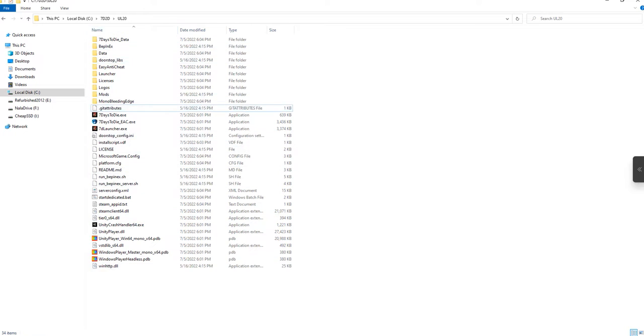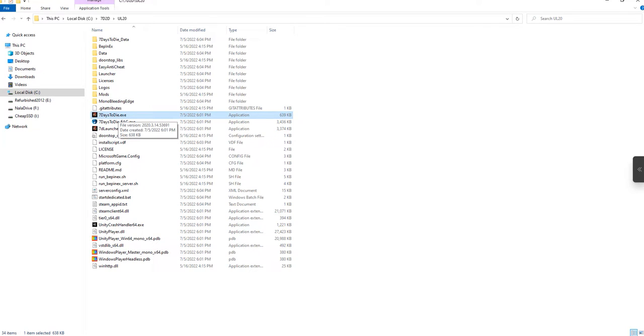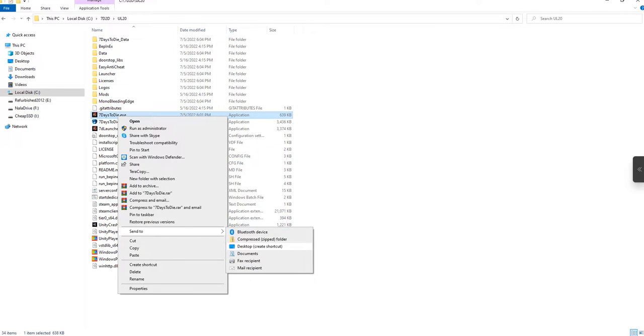Okay. Now that this is all copied, you have two options in order to actually run the game. Number one, you can select 7 Days to Die dot exe in the folder with your mouse, and then right click and send to desktop to create a shortcut like any other game would put on there.